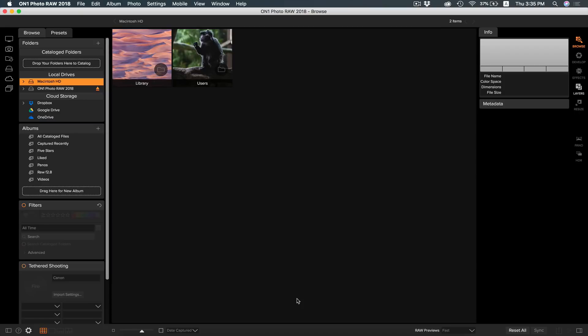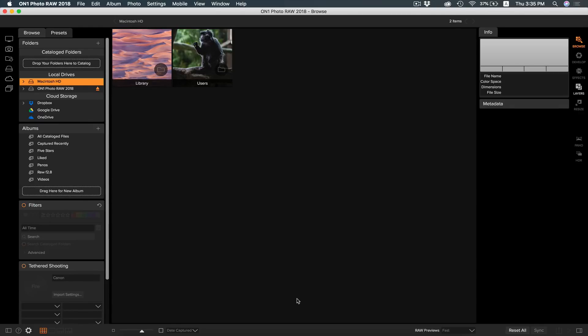The Browse module is where you will browse, organize, cull, and manage your photos. At the heart of OnOne Photo RAW 2018 is a fast browser. Think of it as a supercharged finder or explorer window. This means you don't have to put your photos into OnOne Photo RAW. You will simply browse to where your photos are stored.